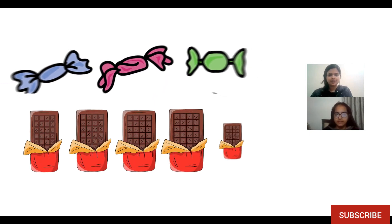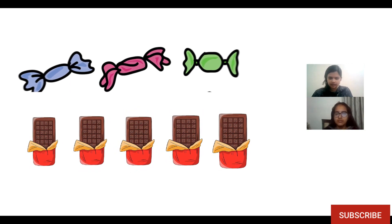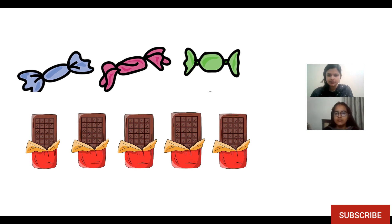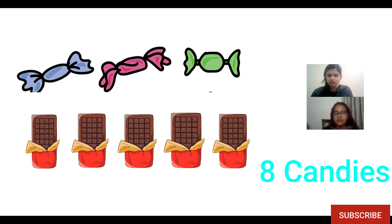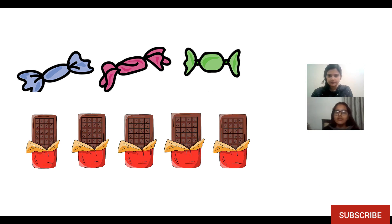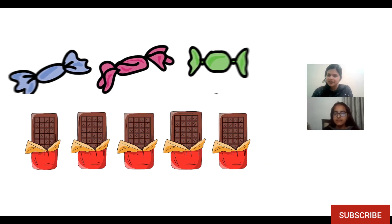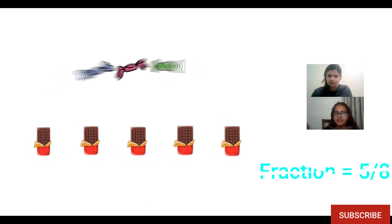One more example. Suppose Lavanya, do you like chocolates? Yeah? So we will take an example of toffees and chocolates. Suppose I have these many toffees and these many chocolates. Can you tell me, out of these things from the total, what is the fraction of chocolates? We will write the total number of candies we have — we have eight candies. And what is the fraction of chocolate? Out of eight, we have five chocolates. So the fraction of chocolate that is present is five by eight.